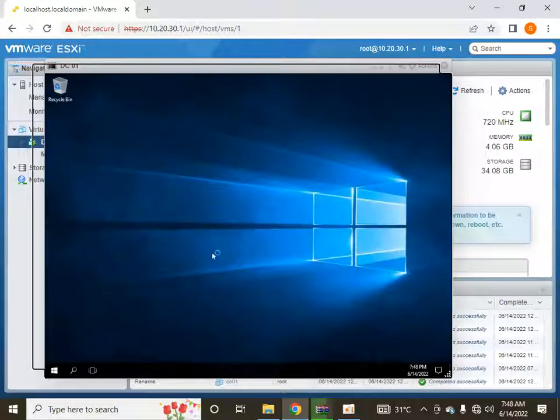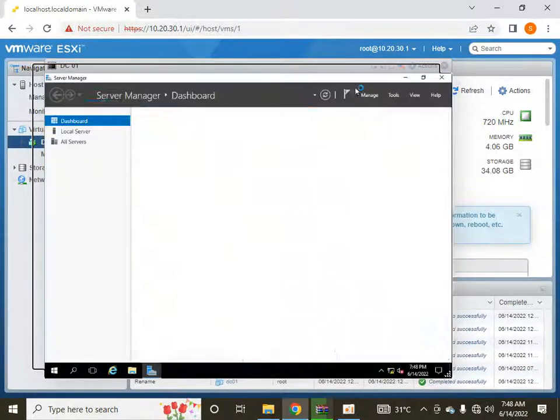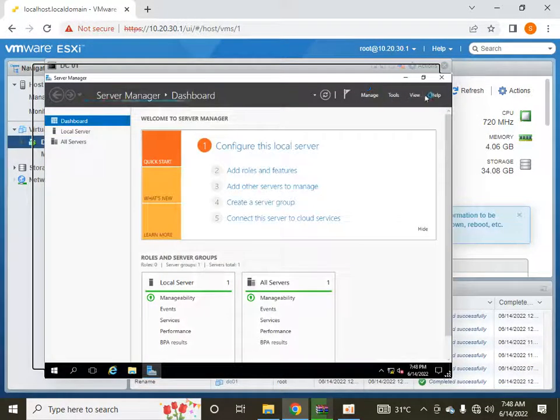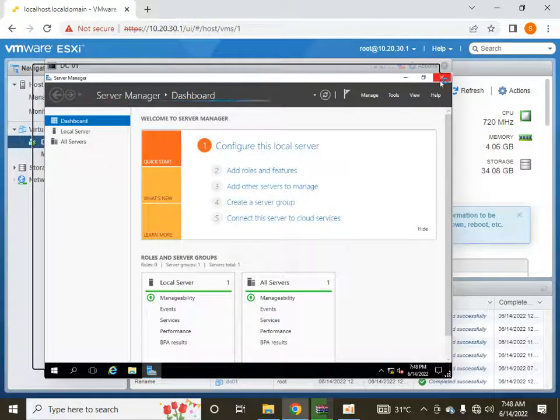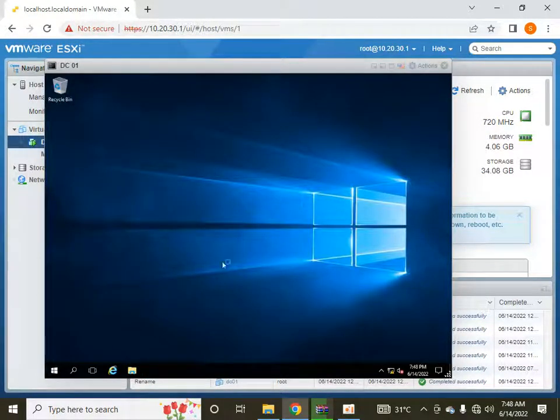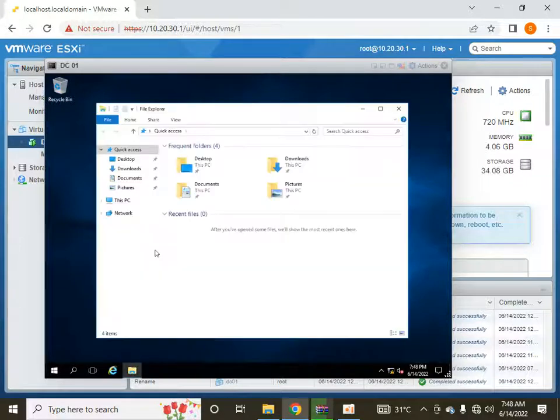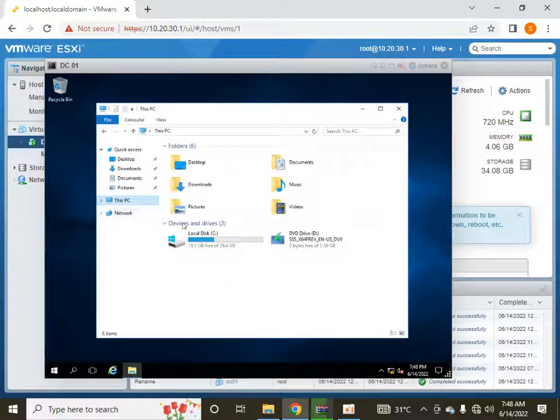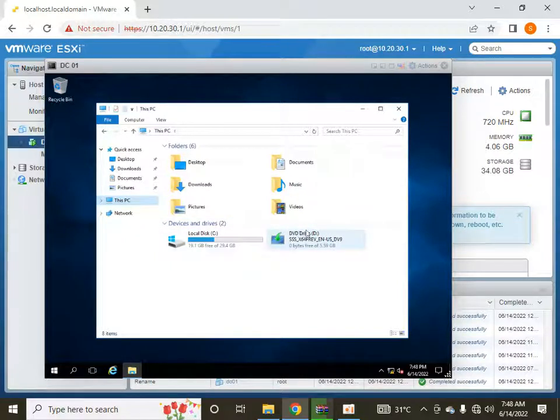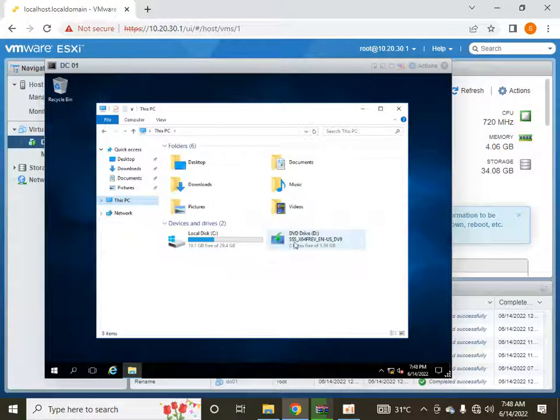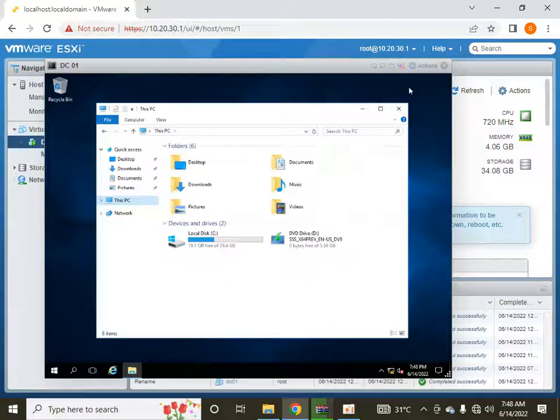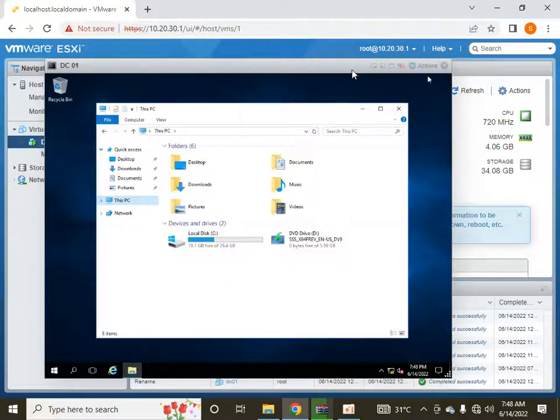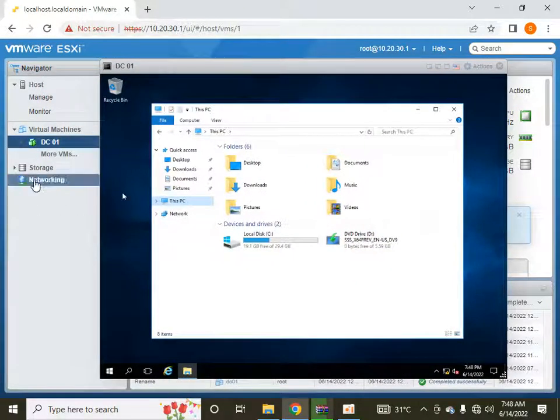So up till now you can see that I don't have any image attached on this. I have a Windows Server image installed because I have recently installed Windows Server 2016 here. So what I will do...